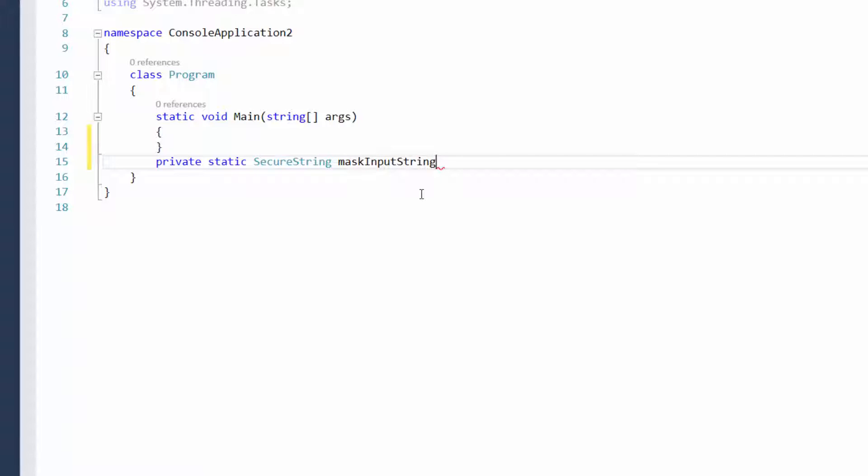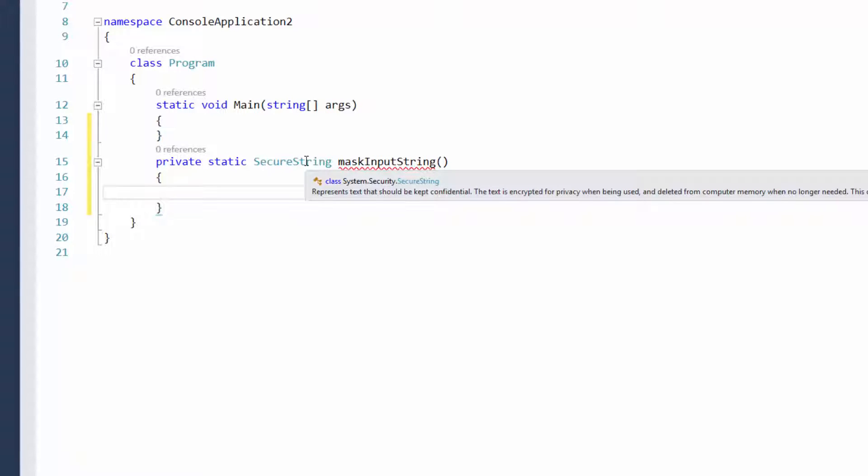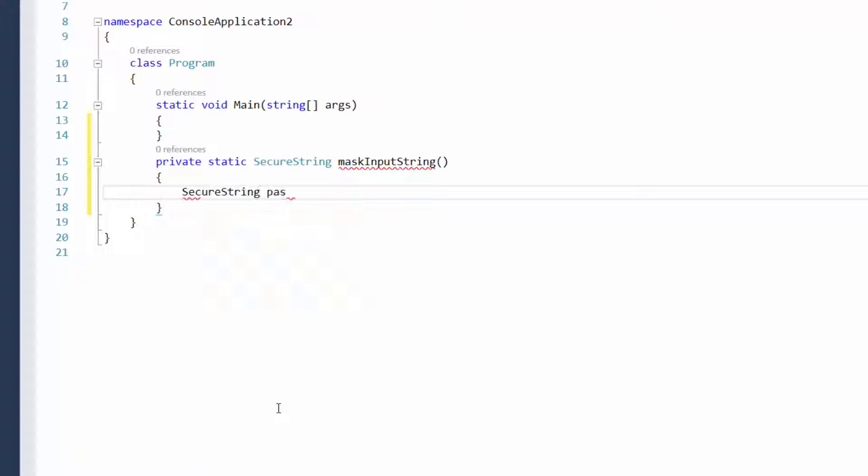I'm just going to call this mask input, it depends on what you want to call your function. Of course, because it is a secure string, we need to return a secure string value later on.